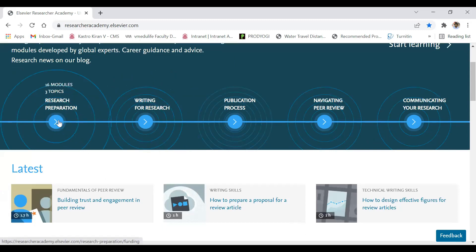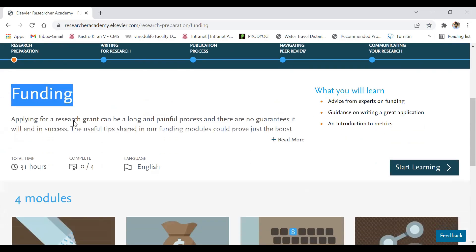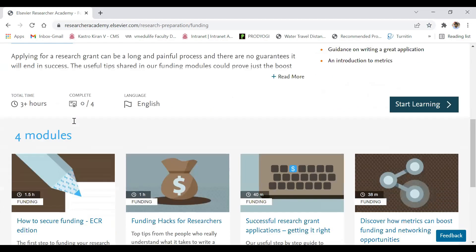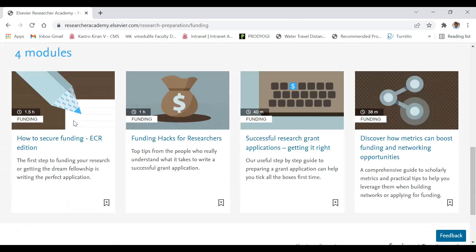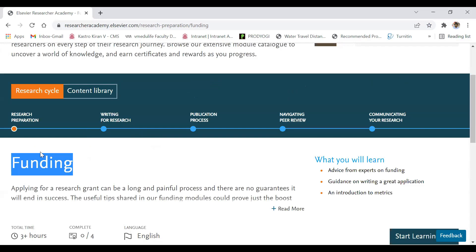Under the Research Preparation module, clicking on it shows the available sub-modules. Under the Funding category there are four courses: how to secure funding, funding hacks for researchers, successful research grant application, and discover how metrics can boost funding and network opportunities.